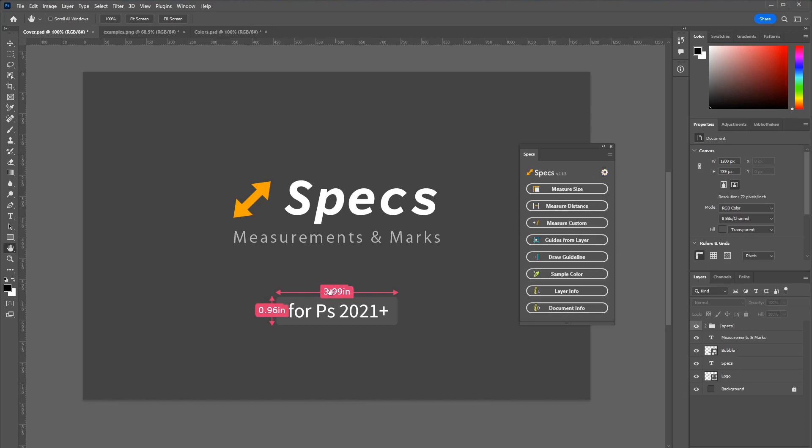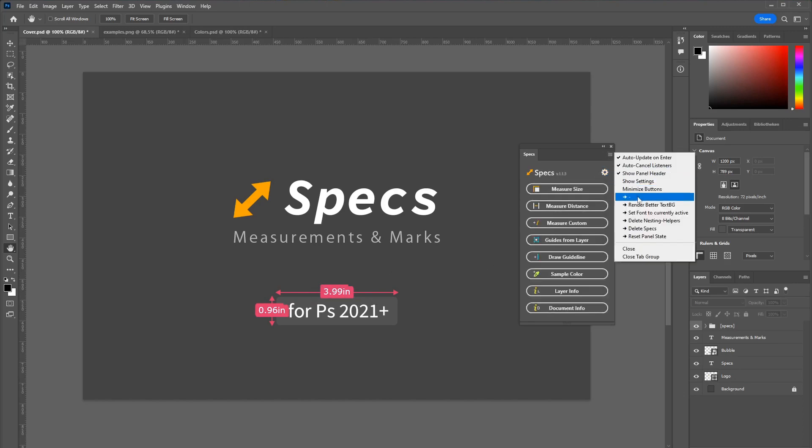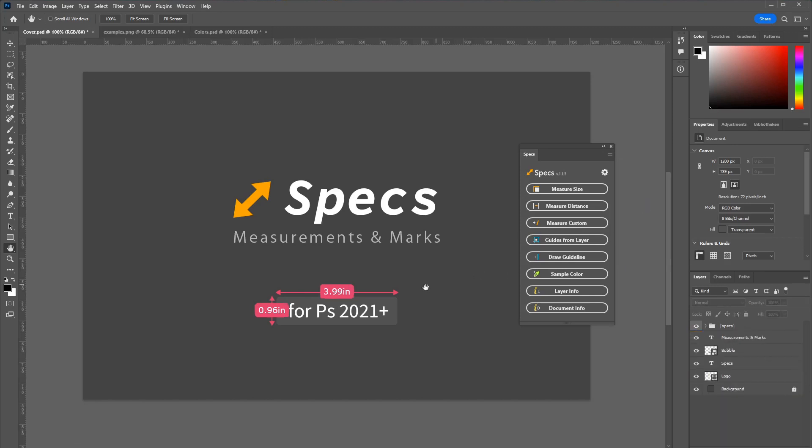Once you are happy with the look you can go to this flyout menu and click render better text background which will fix those text boxes.